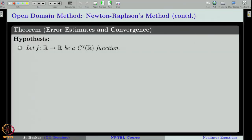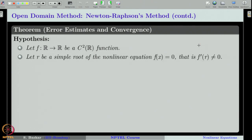Let us state the theorem, which we have already stated in the last class. Let f be a C2 function. Recall, to set up the Newton-Raphson iteration we just need f'(x_n), that is, just the first derivative of f. But for convergence, we need one more order of smoothness of f — that is why we assume f is a C2 function. We also assume that the root r we are interested in is a simple root, meaning f'(r) is not equal to 0.